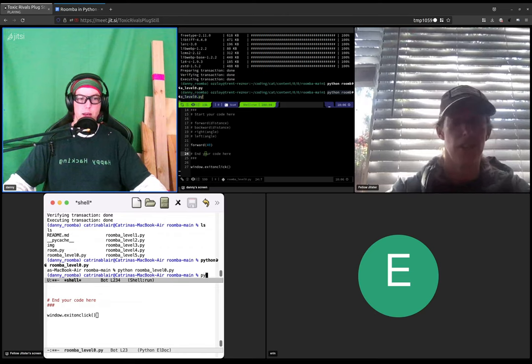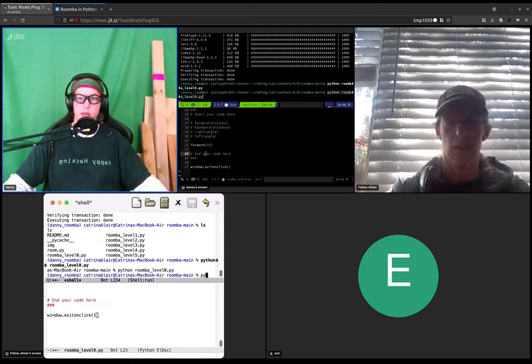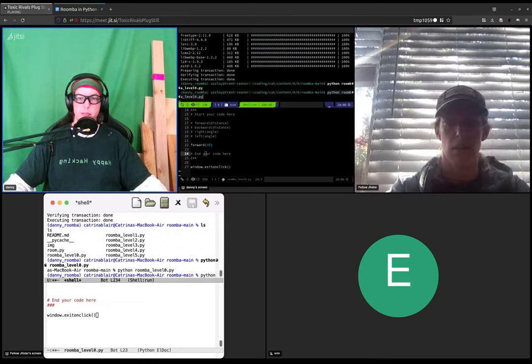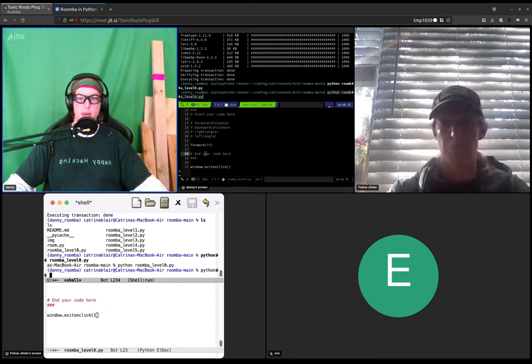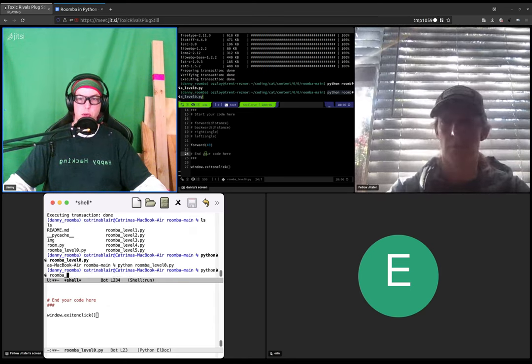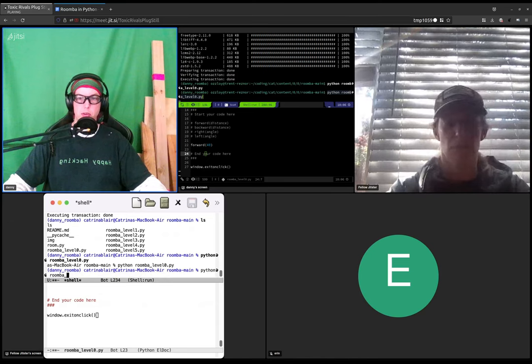Okay cool, and now type python space roomba underscore level zero—oops, zero dot pi here, yes. Python space, yeah, roomba underscore level zero dot pi.